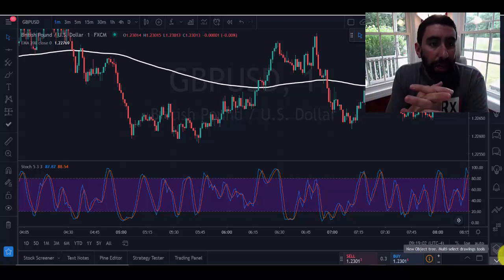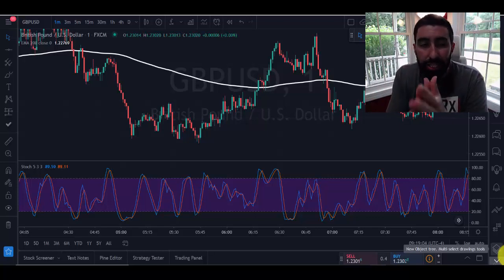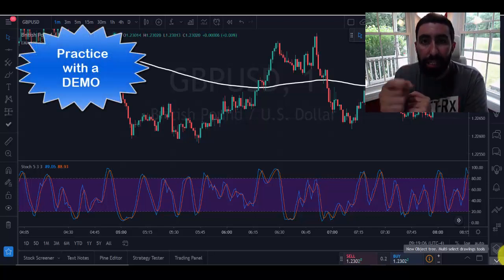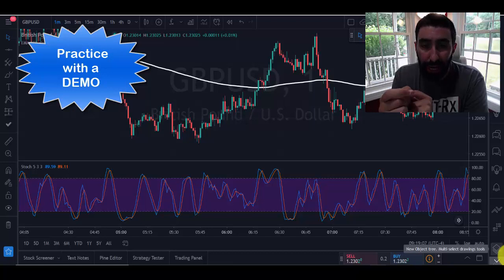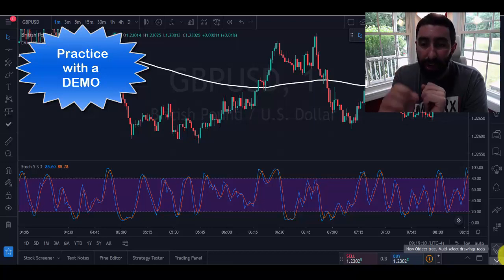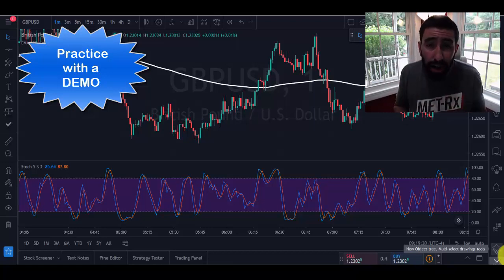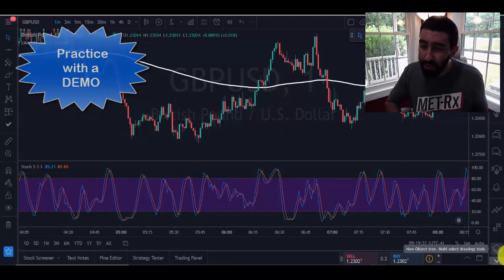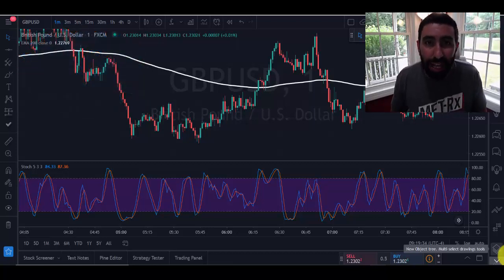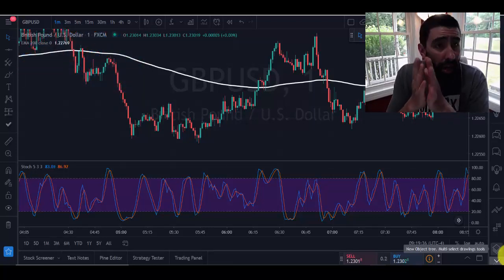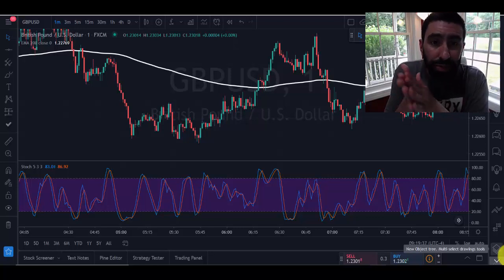Moving forward with this strategy — when it comes to any new strategy, it is very important that you practice with a demo account. I can't stress that enough. Practice first, and once you've got the hang of it, apply it to your live account so you can start making money.